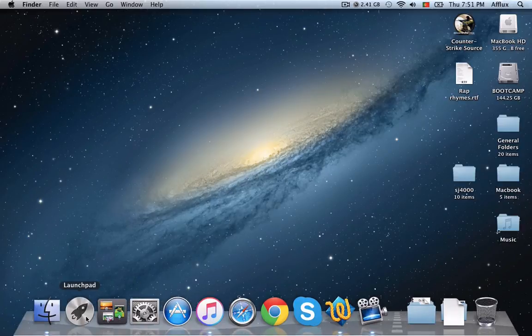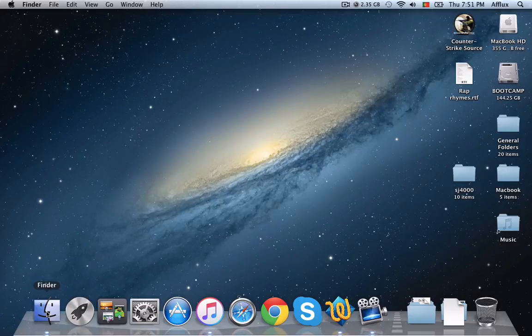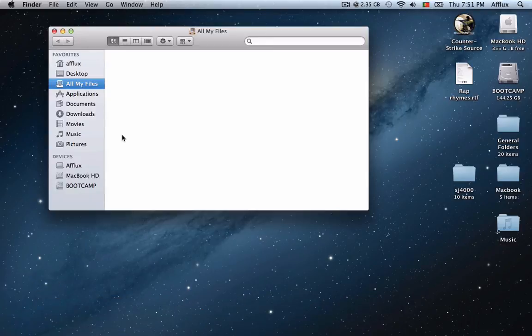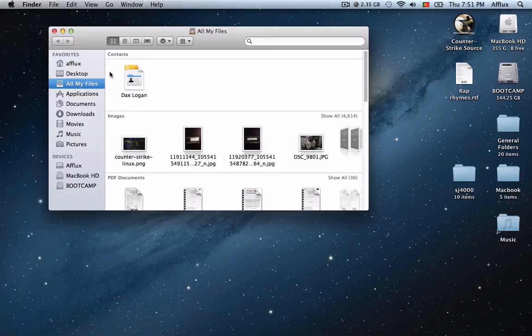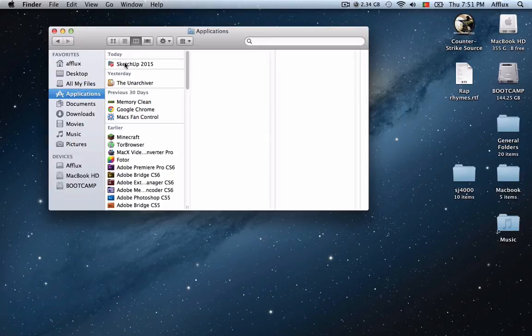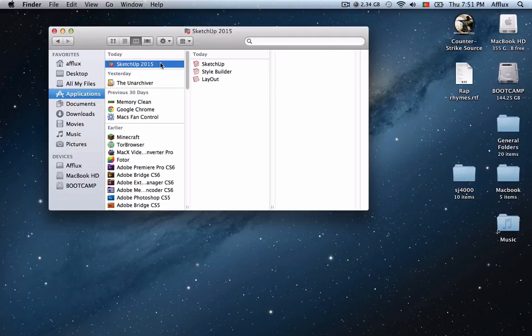I will be showing you how to hack into the system file and be able to open it. I'm going to be doing this with SketchUp 2015.